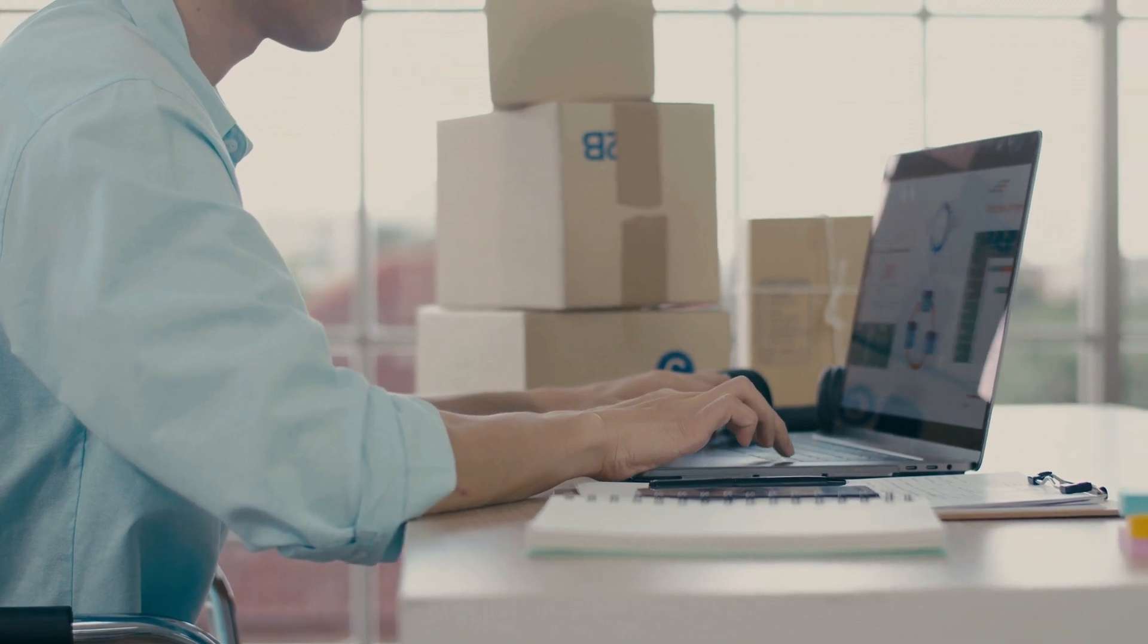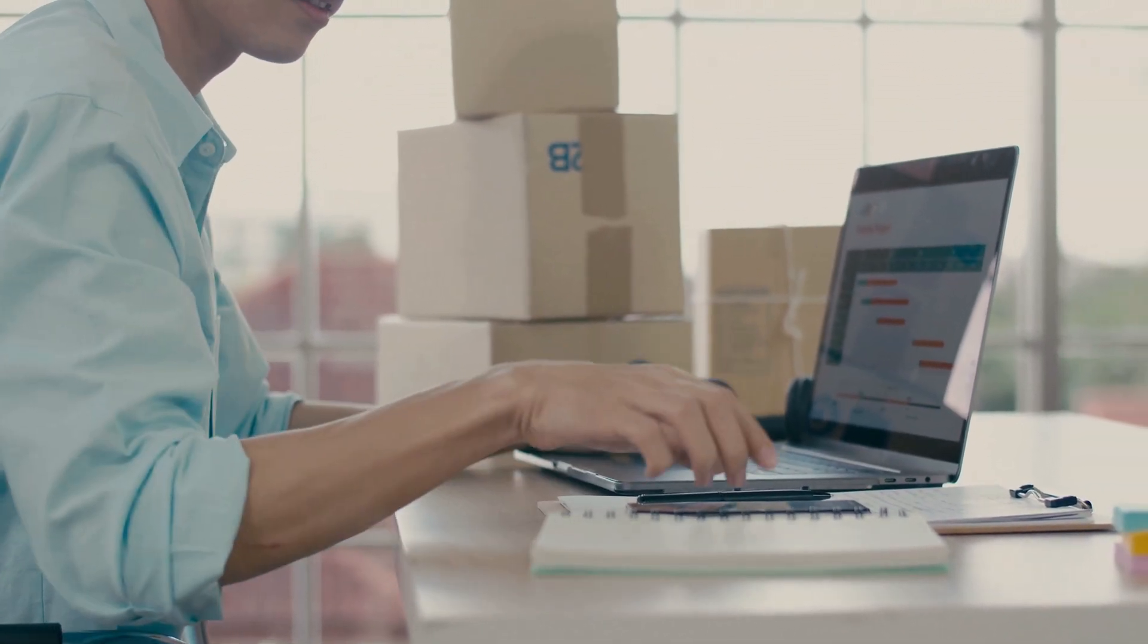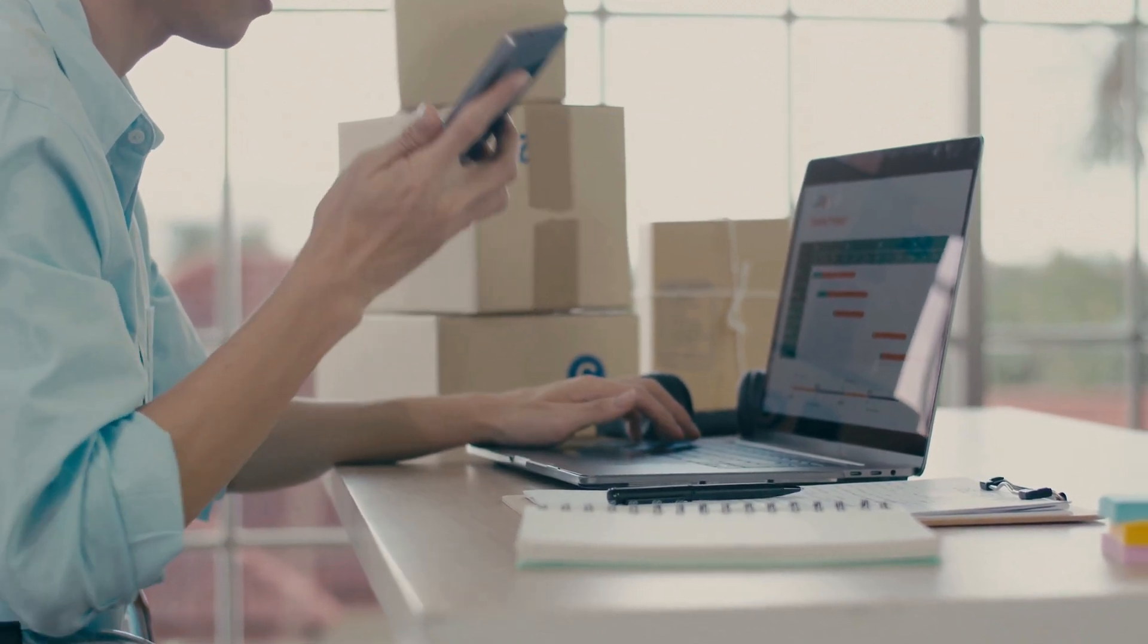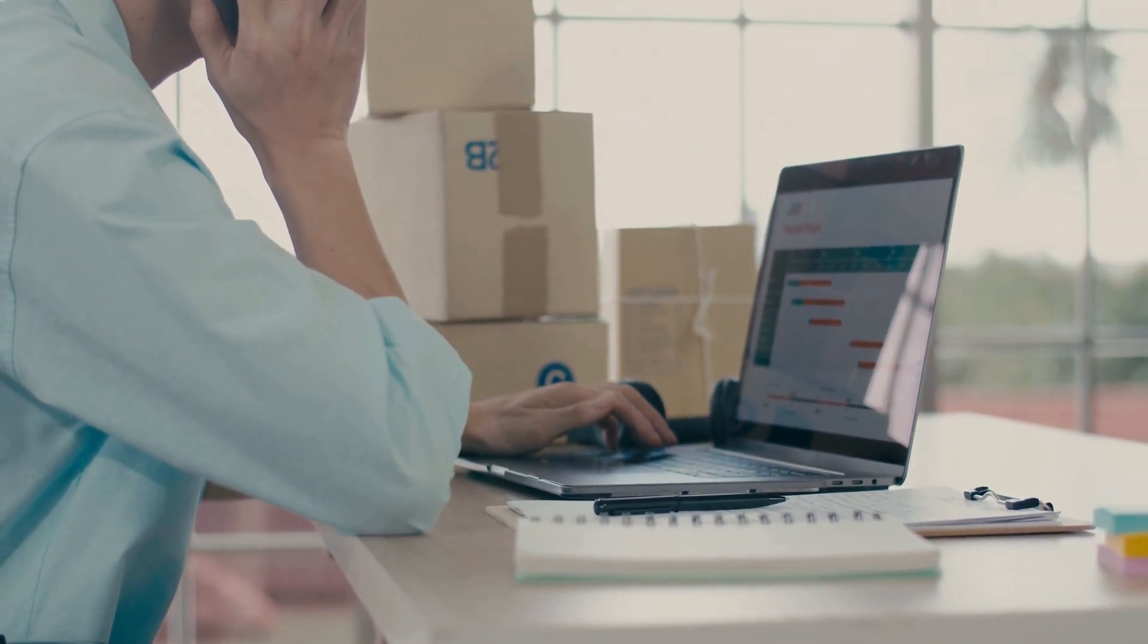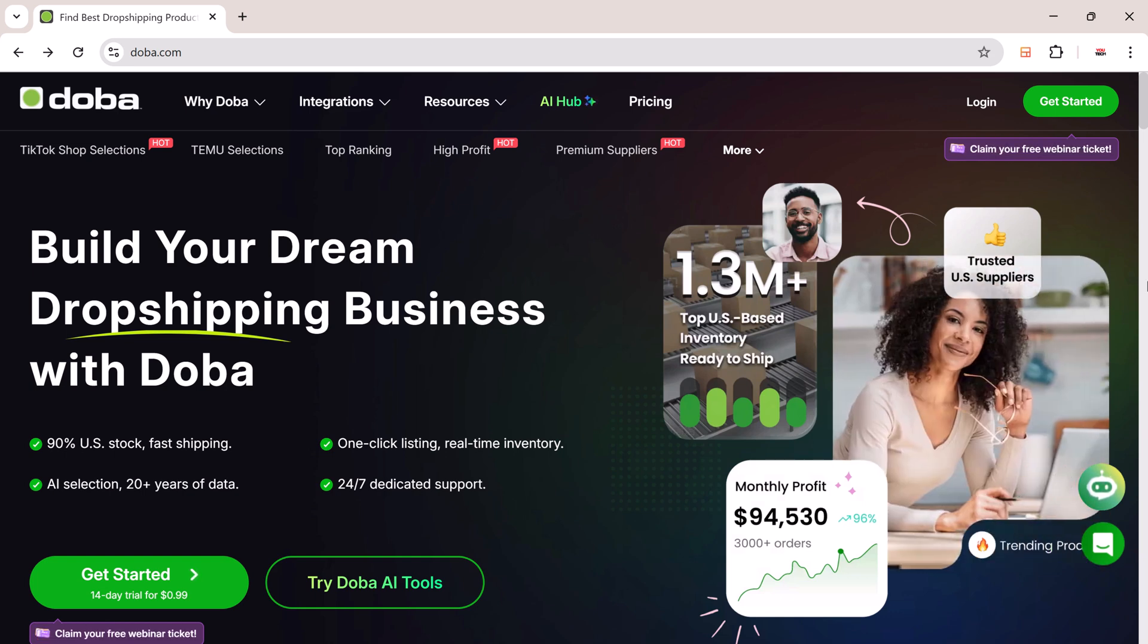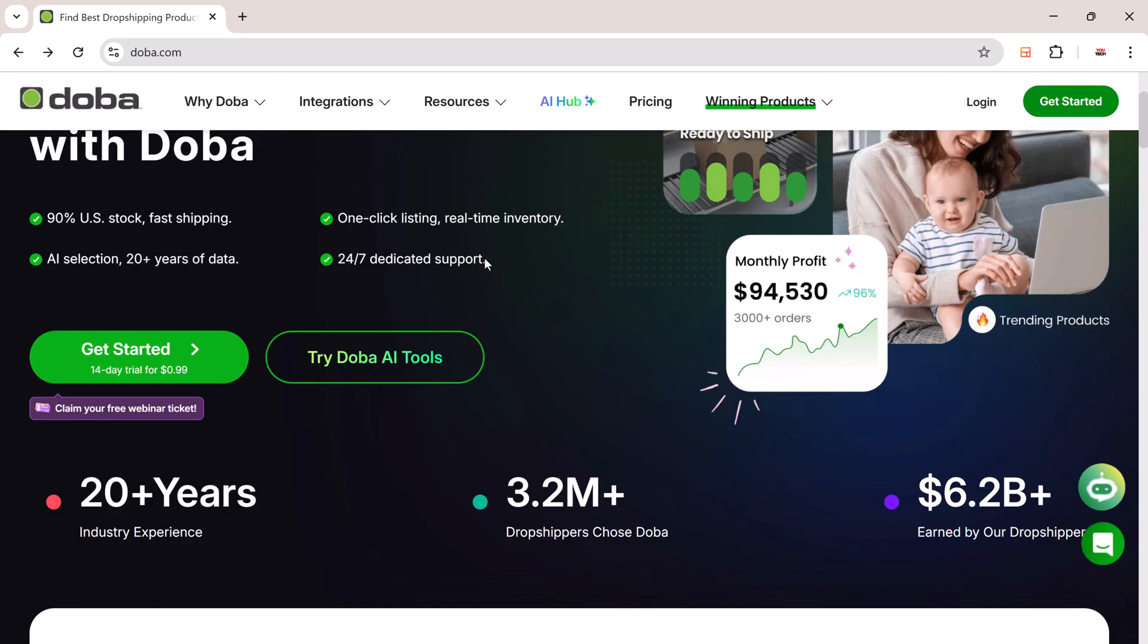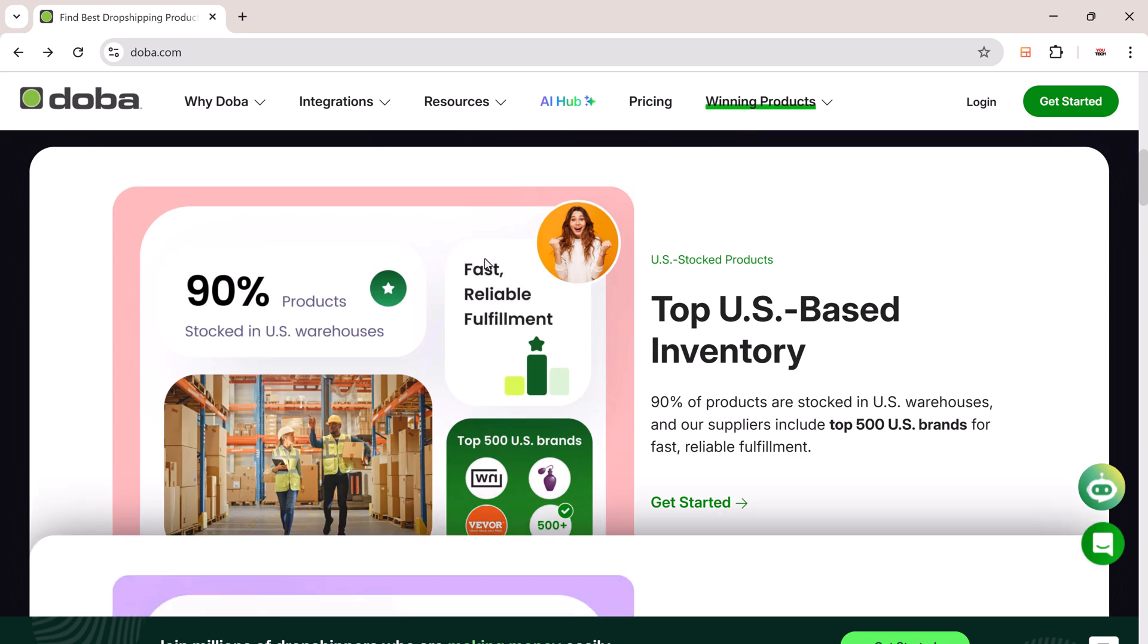Hey everyone, welcome back to uTech. If you've ever wanted to build an online store but didn't know where to start, this video is for you. Today, I'm going to walk you through how to build a fully functional online store using DoBA.